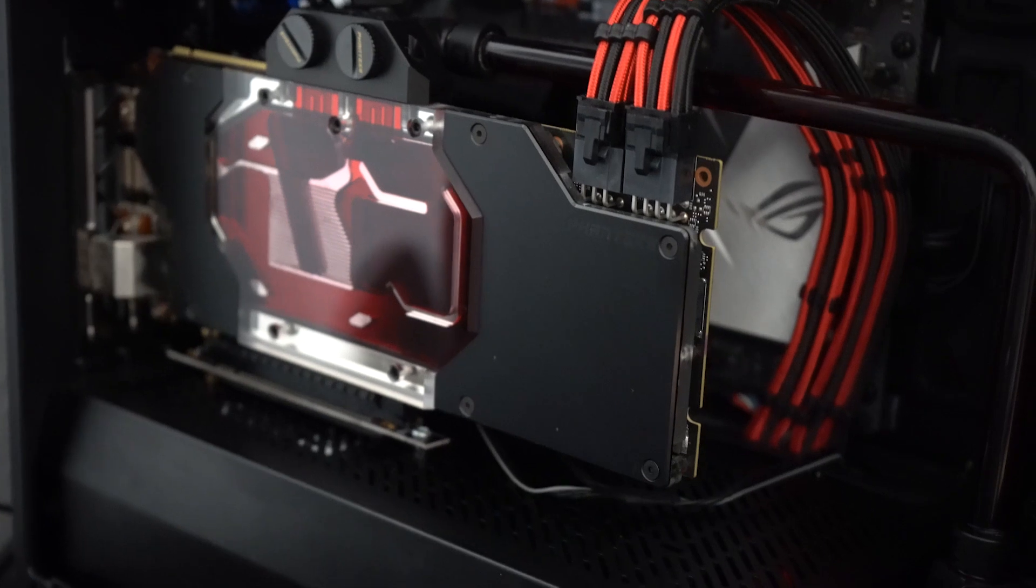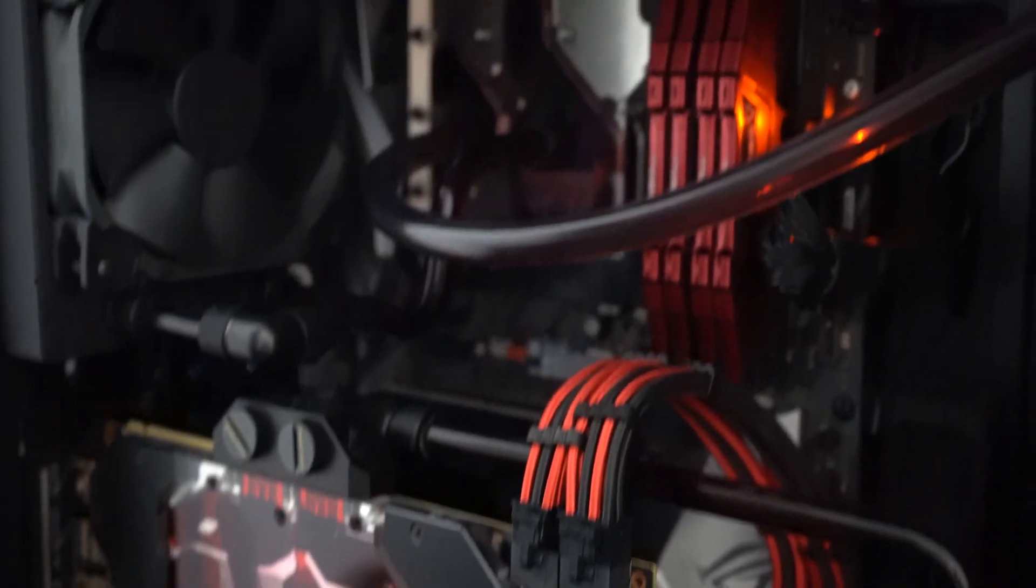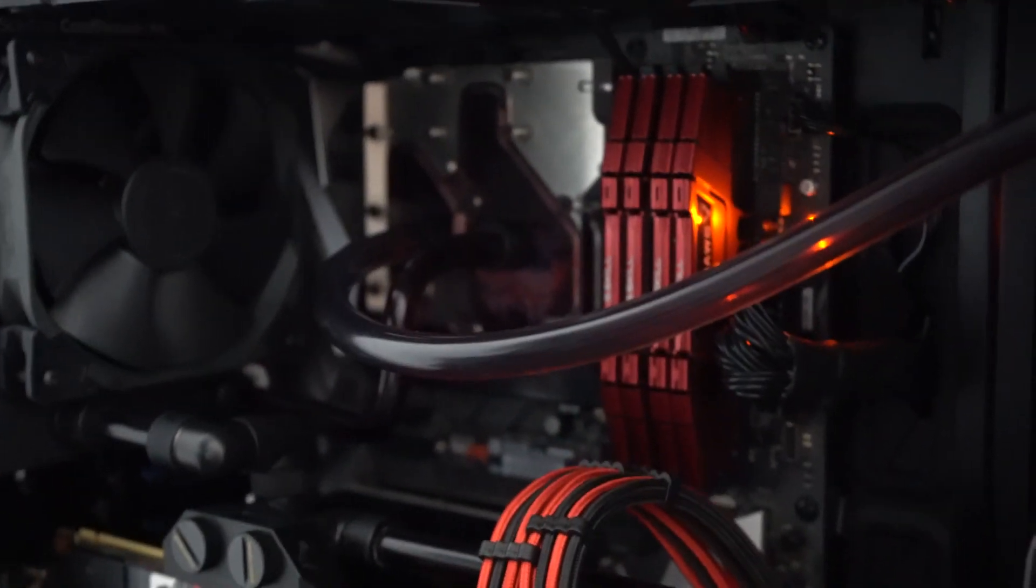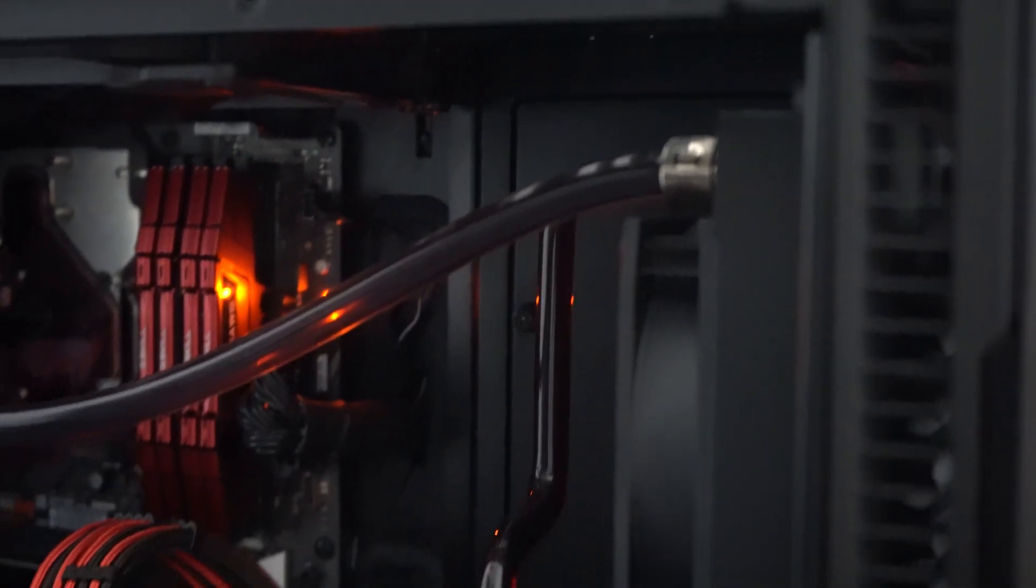So due to some technical difficulties, I wasn't able to film as much of the build as I wanted to. But overall I'm happy with how it turned out. The soft tubing that I had to use to replace the hard line that I cracked actually isn't bothering me as much as I thought it was. And if you use your imagination, you can pretend it's a super intricate hard line bend.